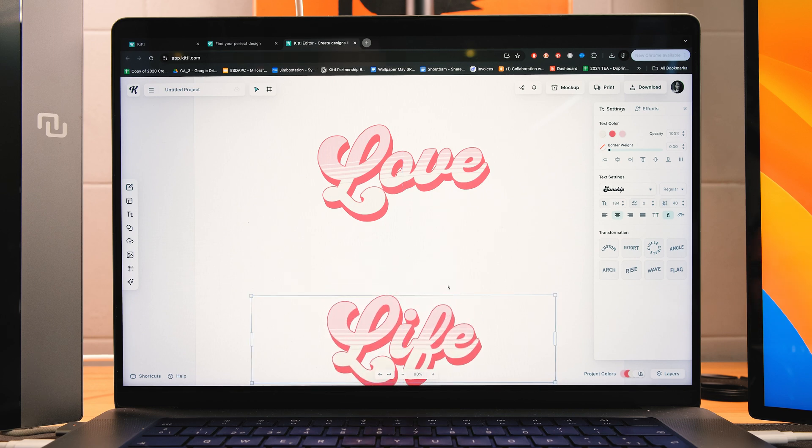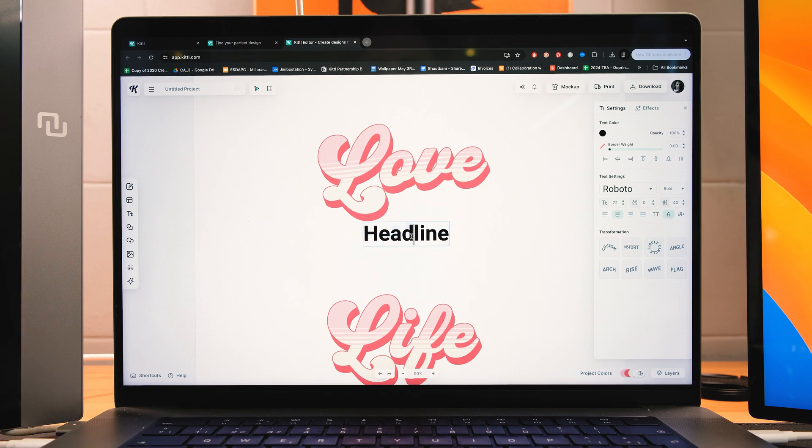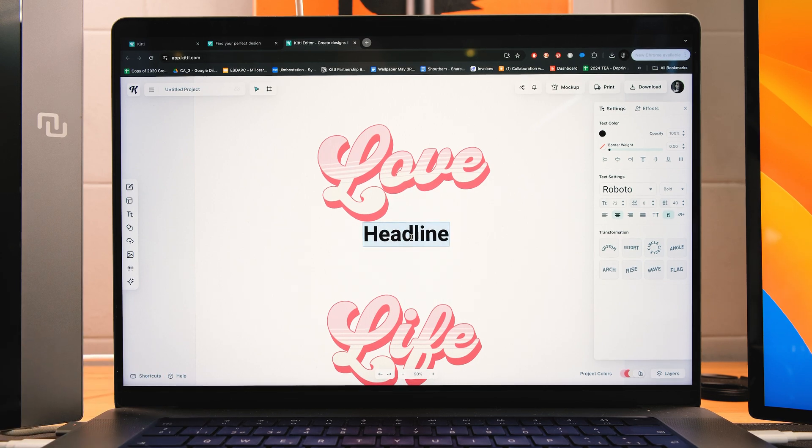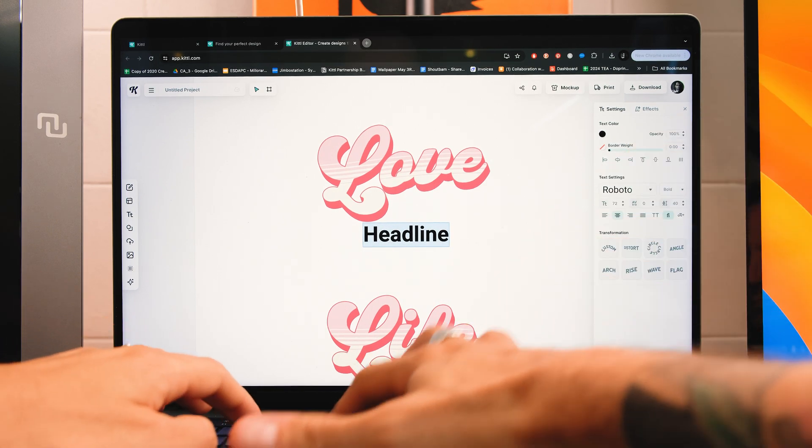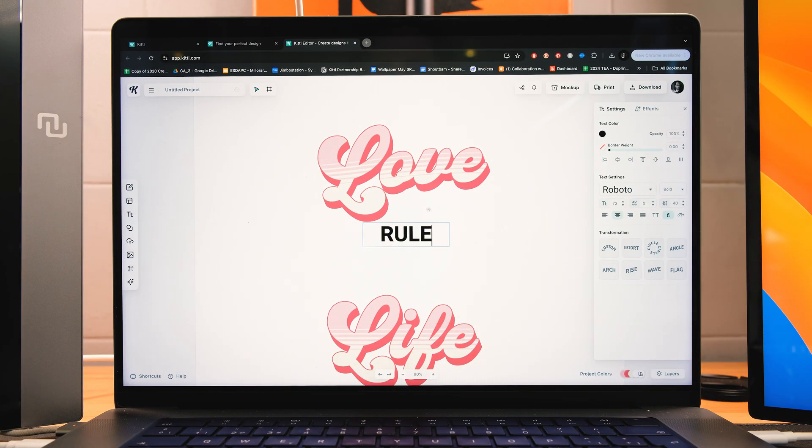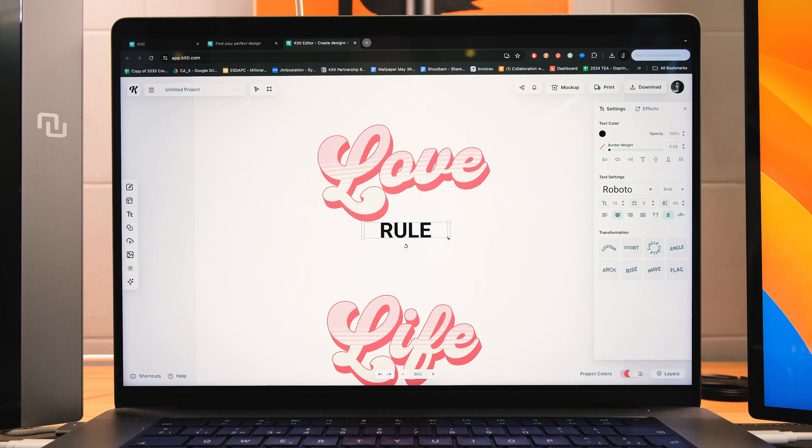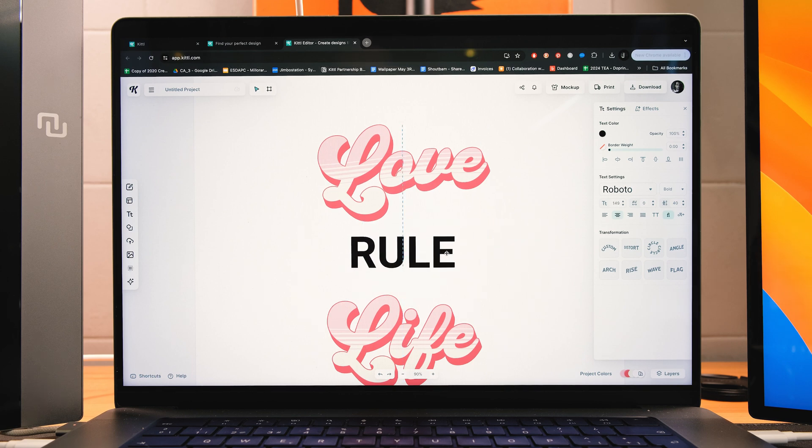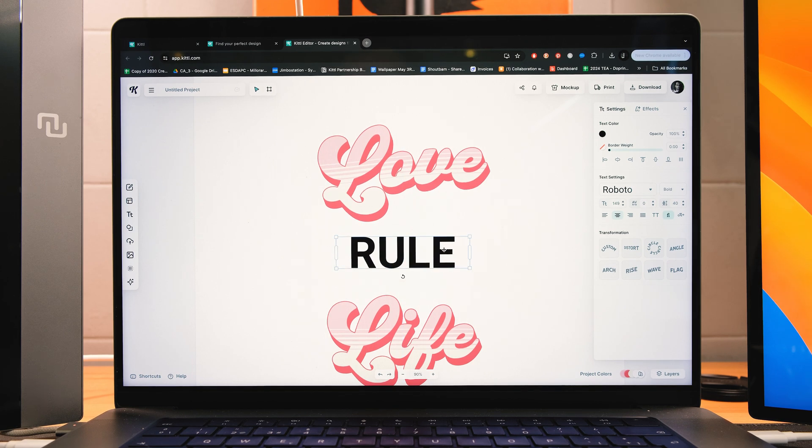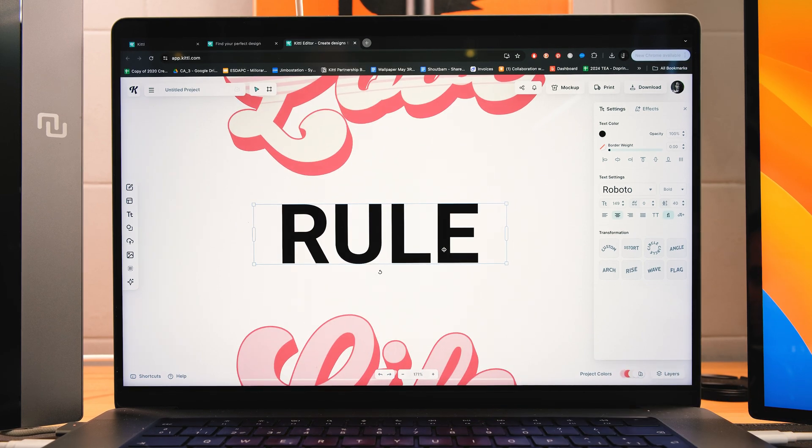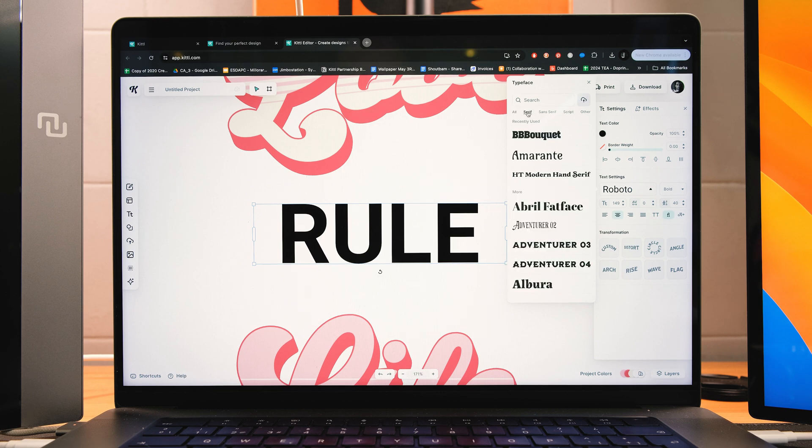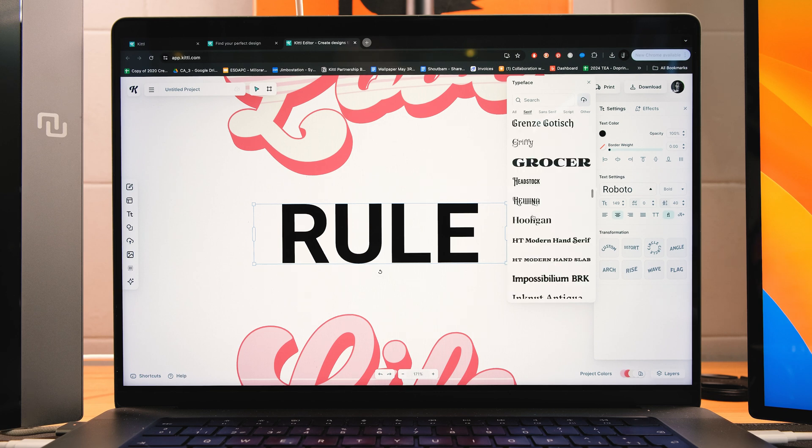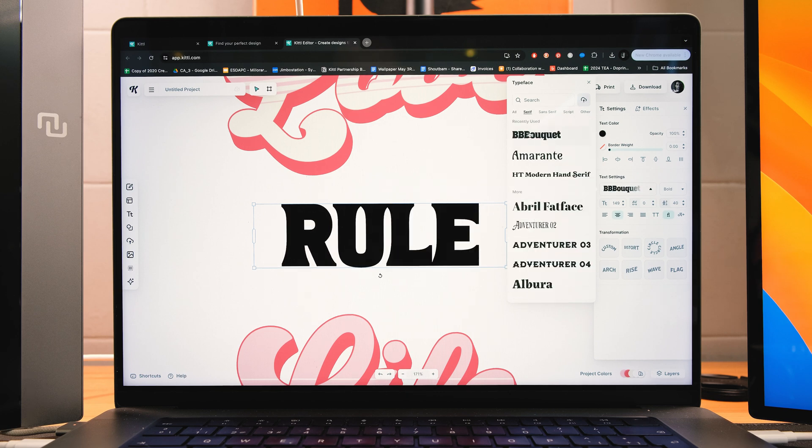And I'm just going to drag it down so I have more space for the next words. I'm going to add some more text. You can just press T on your keyboard, and it's going to show up. And now here, I'm going to put the word rule. And now I'm going to repeat the same steps as before. So the first thing I'm going to do is to change the font. I'm going to use this bouquet. It's a serif style font.